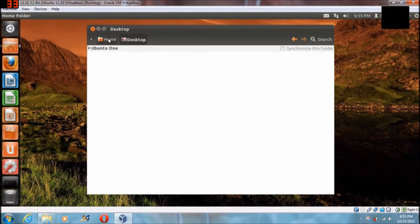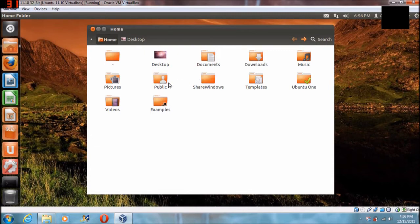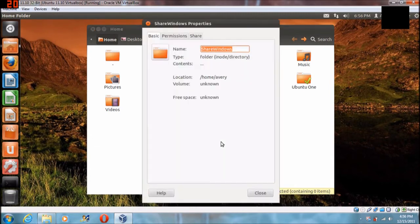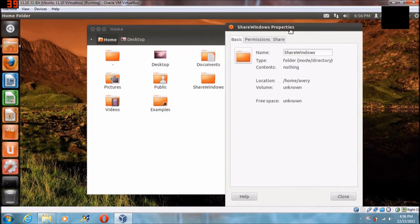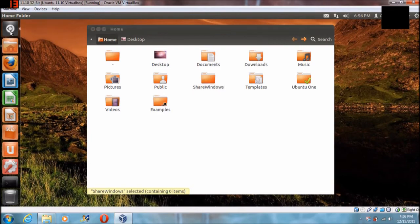Now the next thing you want to do is pick out a folder in Ubuntu that you're going to want to share the Windows folders into. Here I've created one called sharewindows — you can just create a new folder. You're going to want to know the path on how to get there. If you right-click on the folder and go to Properties it's going to tell you the location. So slash home slash Avery is where it's at, so if I wanted to mount to that folder I'd type slash home slash Avery slash sharewindows with the capitals.